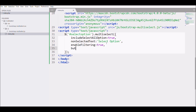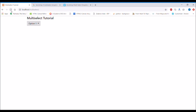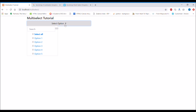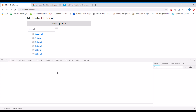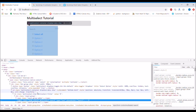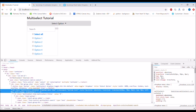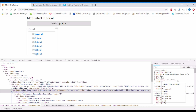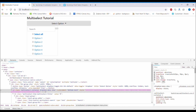The last parameter to discuss is 'buttonWidth' — I'll define it as 500 pixels. In the browser the button width has increased, but the dropdown container still has the old width. I'll use inspect to find what to change, and setting the multiselect container width to 500 pixels makes it match the input field.